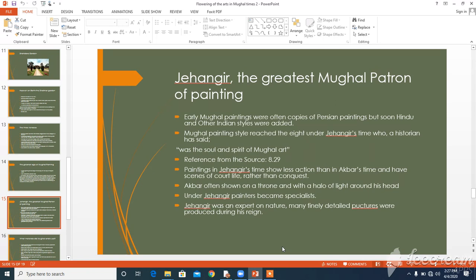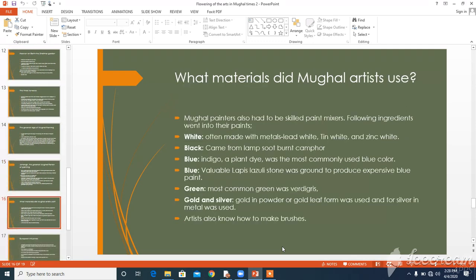Paintings in Jahangir's reign show less action than those of Akbar's reign, and other scenes depict court life rather than conquest. Jahangir was often shown on the throne with a halo of light around his head, showing that he was in control, holding the court, giving justice. In earlier times, one painting might have been the work of many painters, but under Jahangir painters became specialists. Jahangir was an expert on nature and during his reign many finely detailed pictures of plants, birds, and animals were produced.